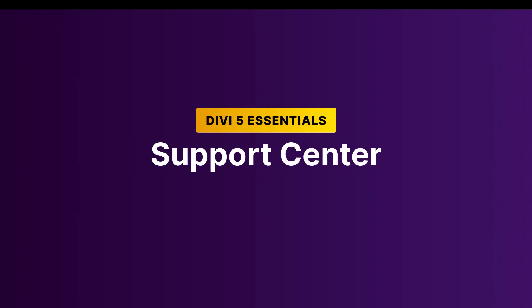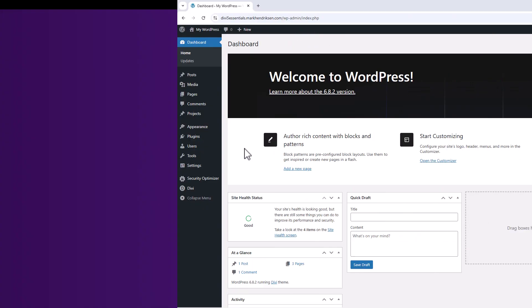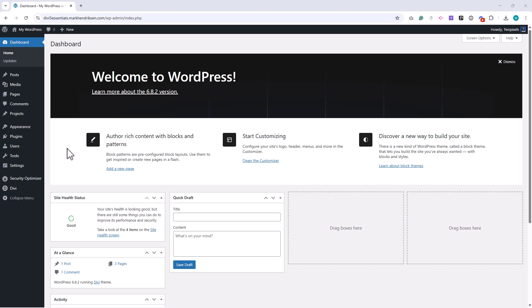In this lesson we'll take a look at the Support Center and troubleshooting tools inside Divi 5. These tools are designed to help you keep your website running smoothly and make it easier to solve problems when they come up.